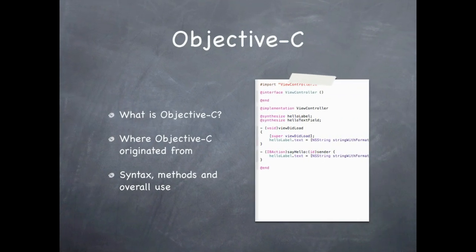We will talk about Objective-C and what it is, where Objective-C originated from, and the syntax, methods, and overall use of Objective-C.